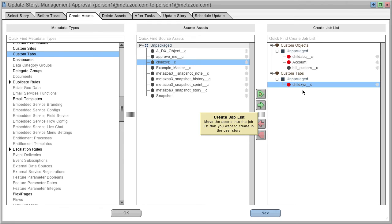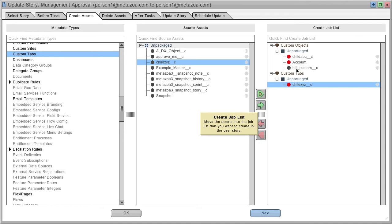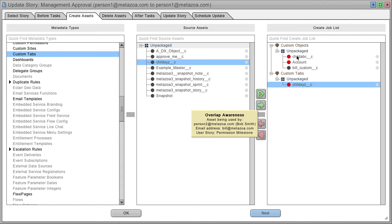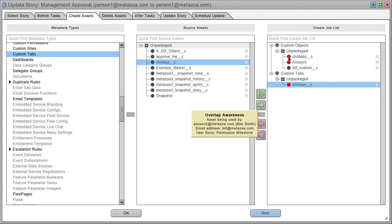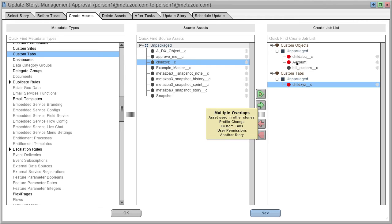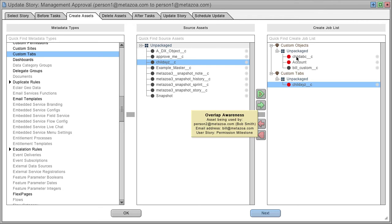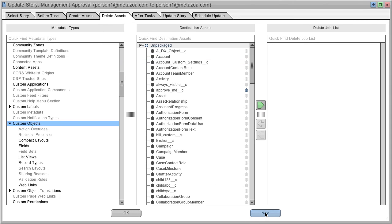You'll see some assets are in red, showing overlap awareness. If another team member is working with that asset in the same sprint, it appears in red to notify you of overlap. That might be fine, or you may want to discuss it with them - you can get their email address and name from the information provided.